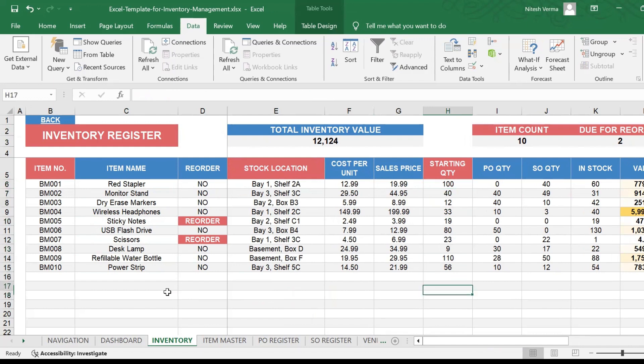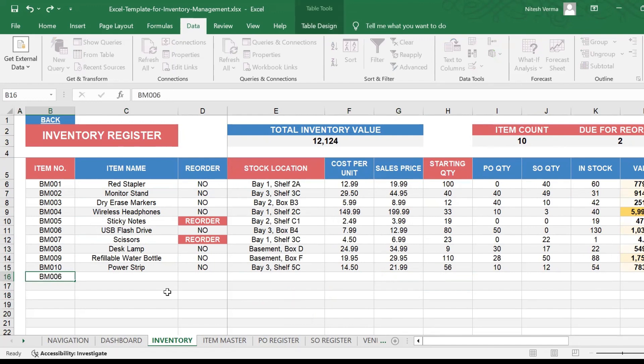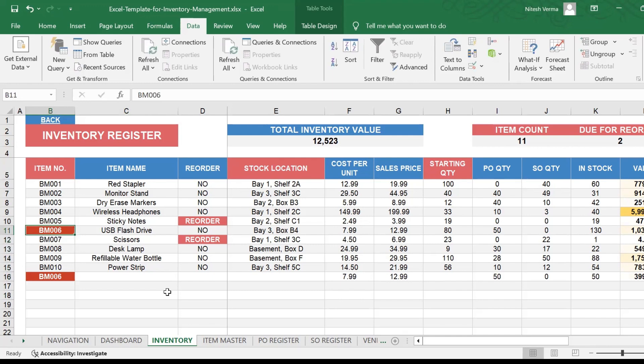And in case if somebody by mistake makes a duplicate entry, for example, let's enter item number six, then all the entries will get highlighted in red. That's an indication that this item already exists in the inventory. So what you're making is a duplicate entry, a nice mistake proofing built in here in your dashboard.